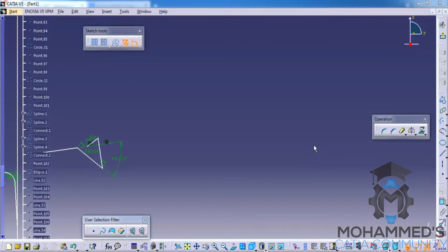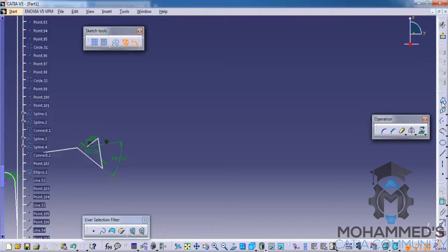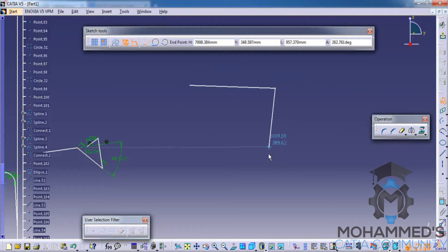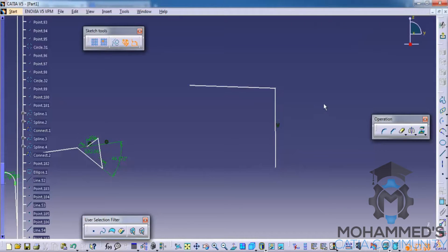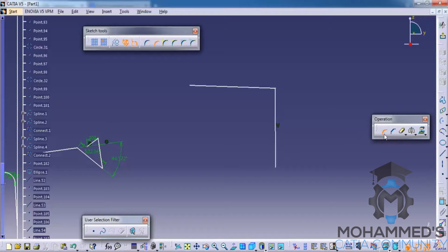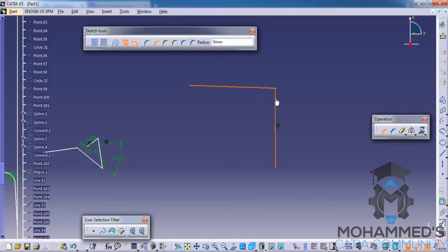In this tutorial you will learn about the operations toolbar. Operations toolbars are used once you create some geometries. Let's first create a couple of geometries, and then apply the corner tool by clicking on it and clicking on two of the edges.